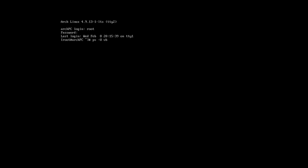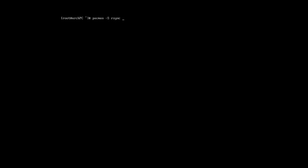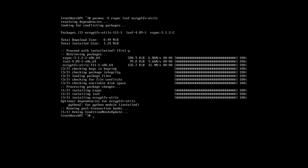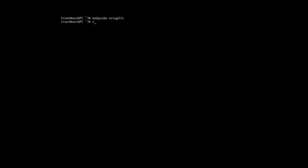Run ps with option -u and your username. There should be no output. If some processes are active, you can kill them or reboot and log in as root. Install the necessary applications, then encrypt your home directory. Run modprobe ecryptfs and then run ecryptfs-migrate-home and your username.